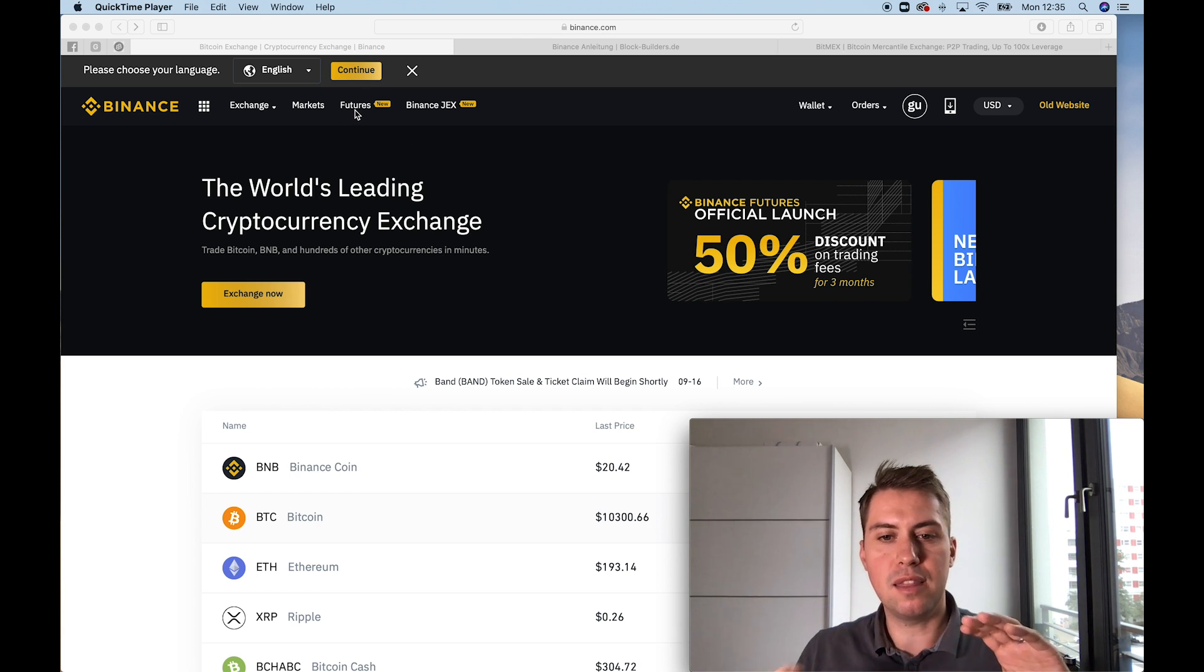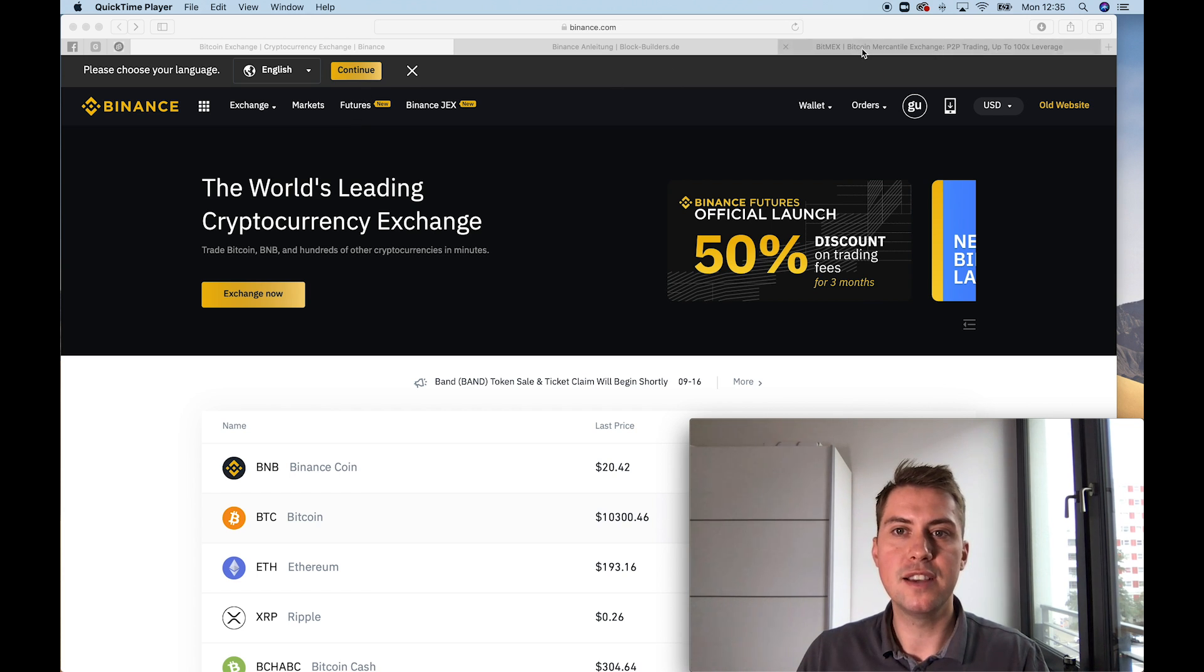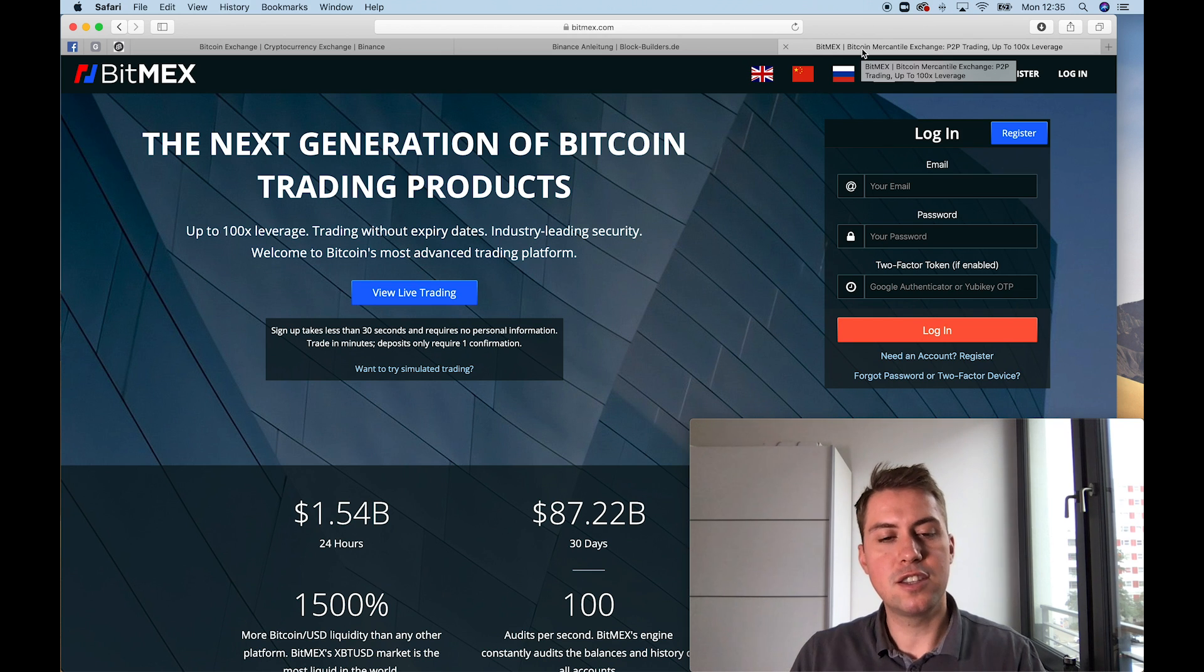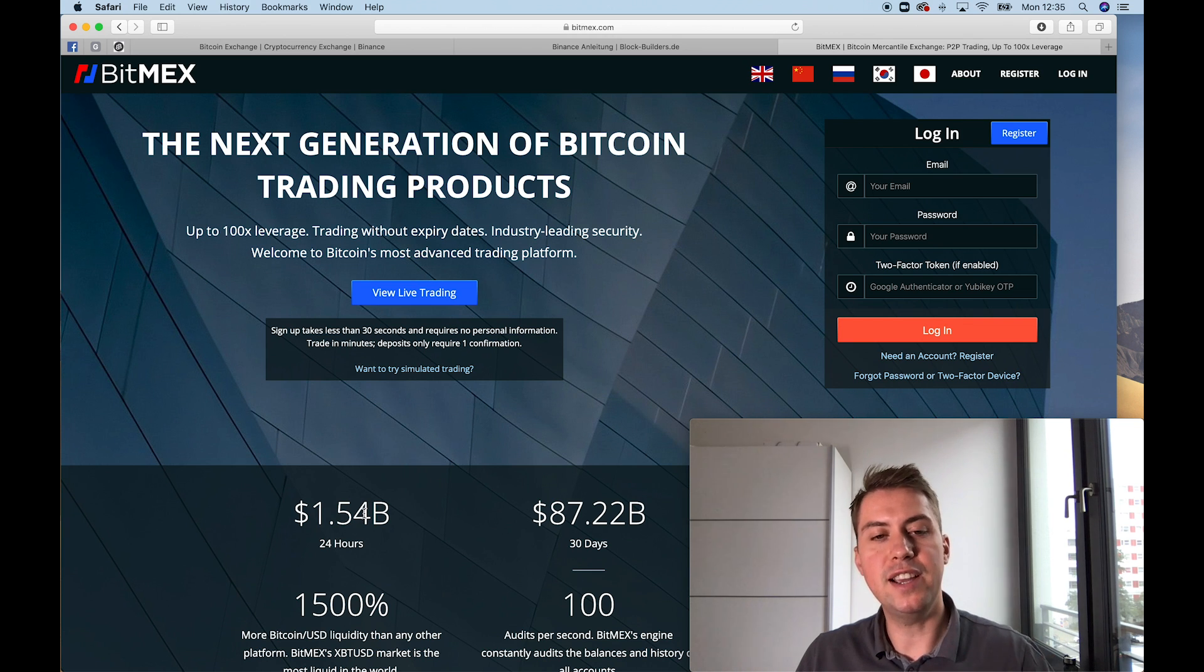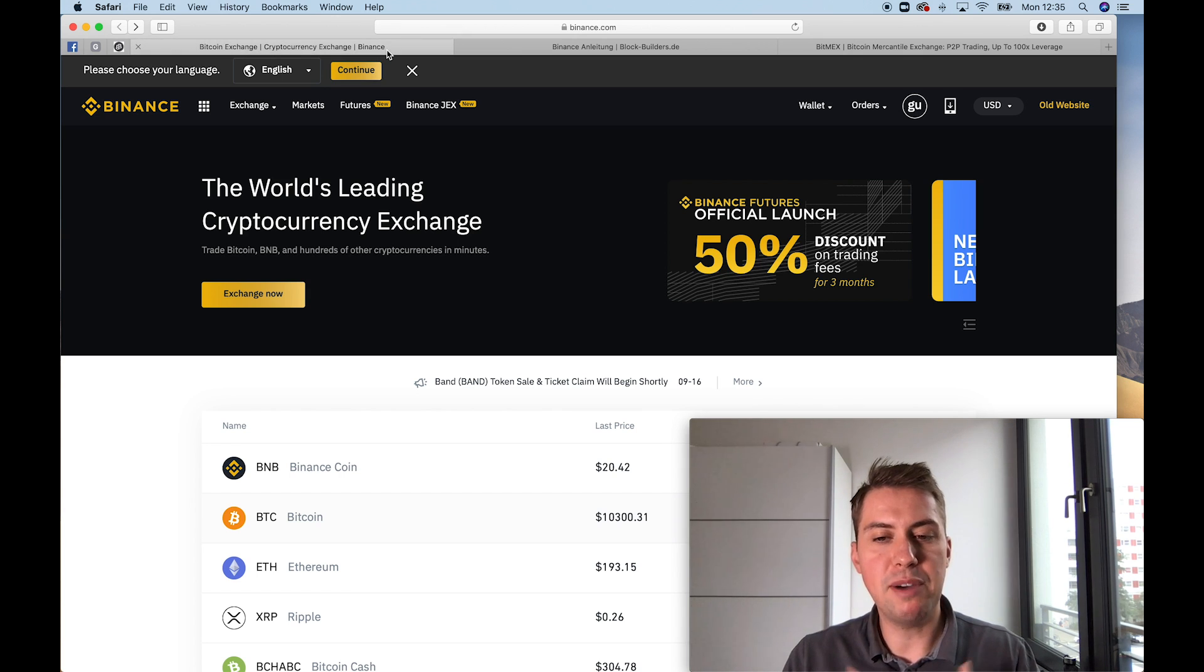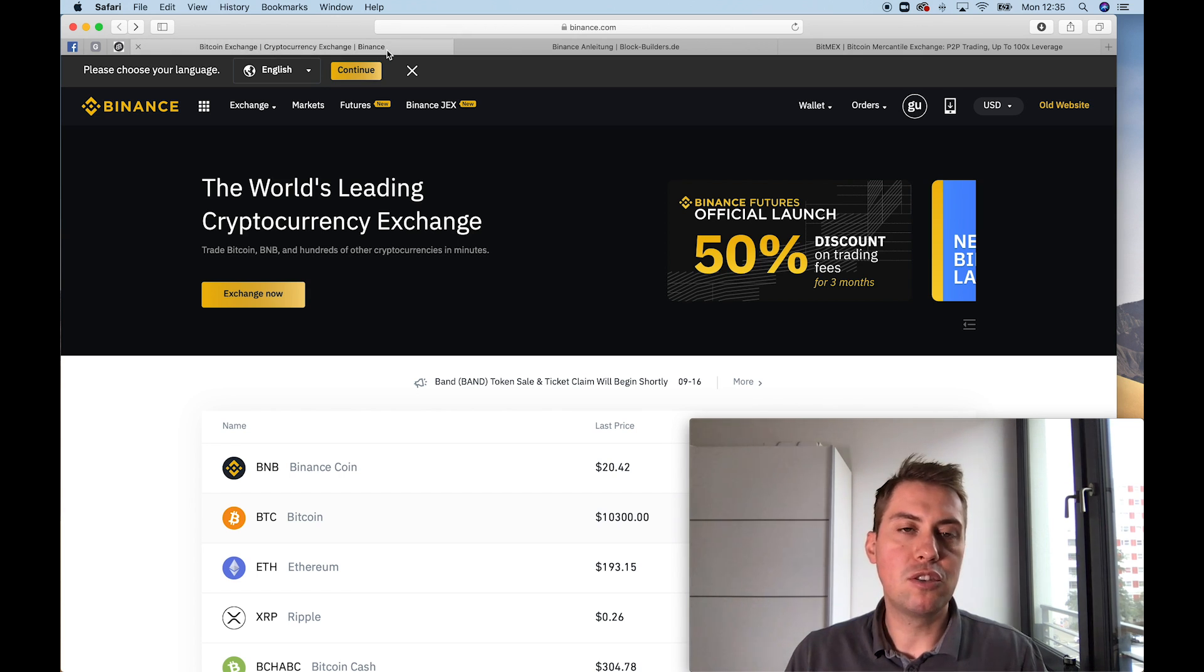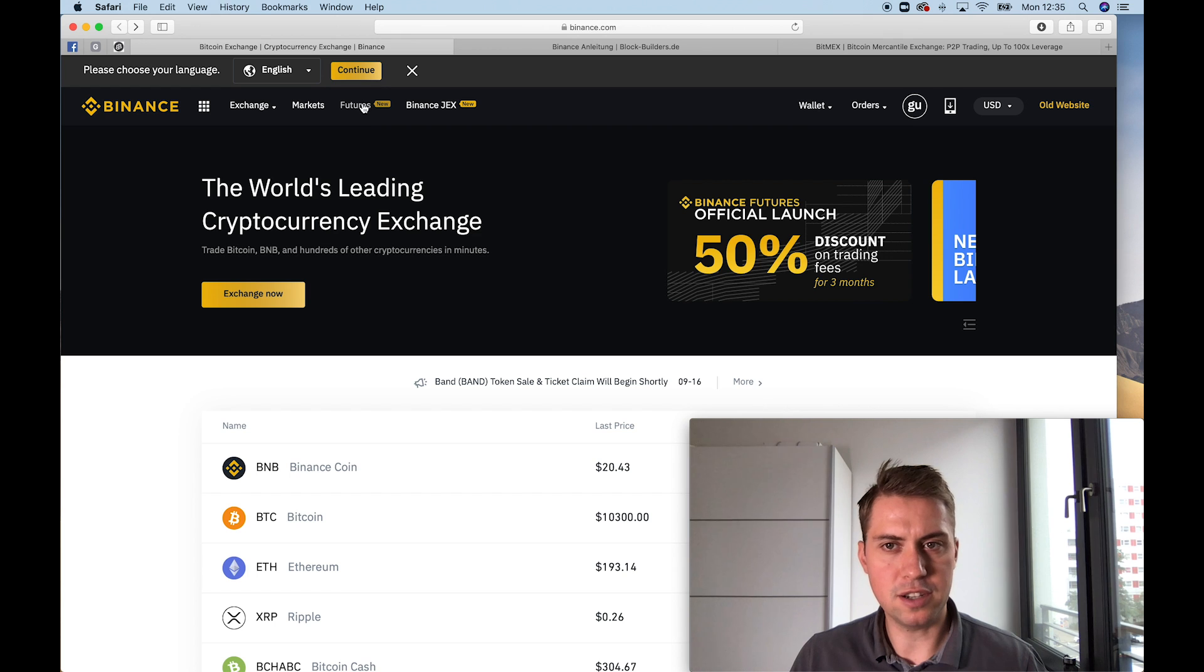The biggest platform to trade futures or Bitcoin futures is BitMEX and people are trading quite heavily on there. They have a trading volume of 1.5 billion US dollars every day, so it's quite a big volume. And that's probably the main reason why Binance decided to open up their own Bitcoin futures platform, and everyone has access to it now because they just launched it.